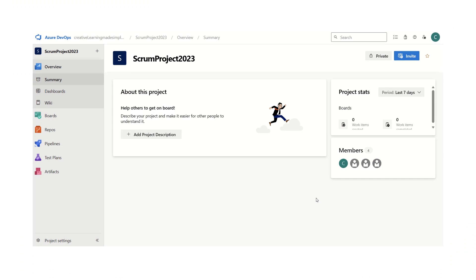Hi, hello everyone. Welcome again to my channel. So in today's video, I'm going to show how we can import a CSV in Azure DevOps. There could be needs where there is an Excel file or CSV file where we have some work items defined and we want to import those work items in our backlog in Azure DevOps. In today's video I am going to share how we can import work items from a CSV file.